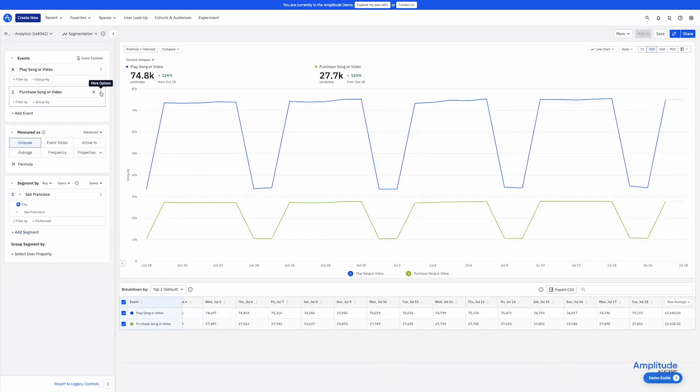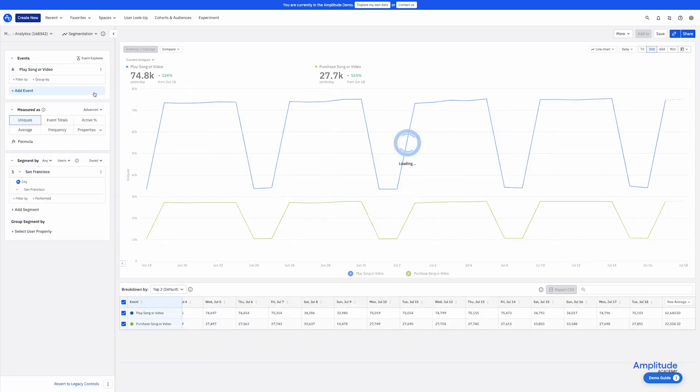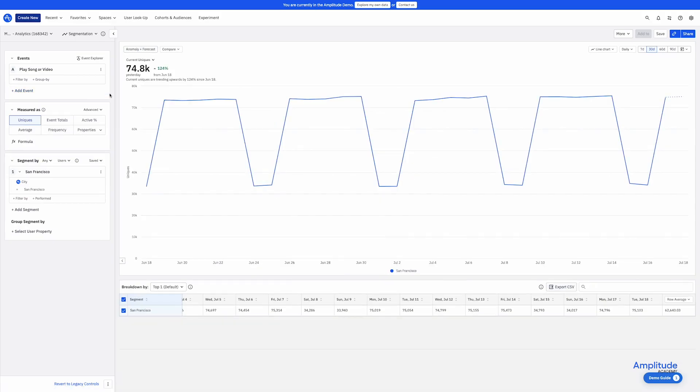If you are working with multiple events or user segments, you may want to consider using a data table. So now I am left with an analysis representing my original question about users in San Francisco playing content. And this is represented as well by the breakout table below the chart.